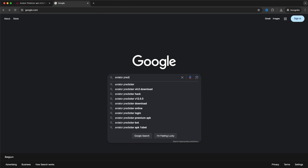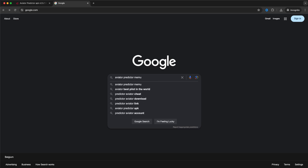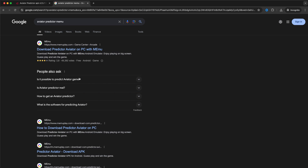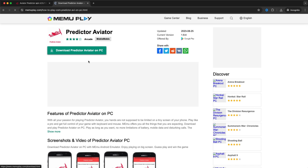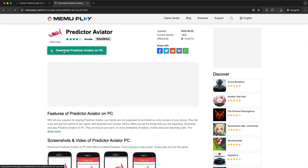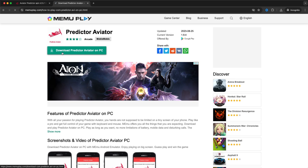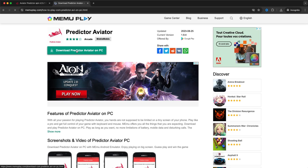You type in Predictor Aviator and then Mimu at the back. And then you just click on the first search result from MimuPlay.com. You click on it and right here you can see Download Predictor Aviator on PC. So we go ahead and click on this. You just simply close the ads.